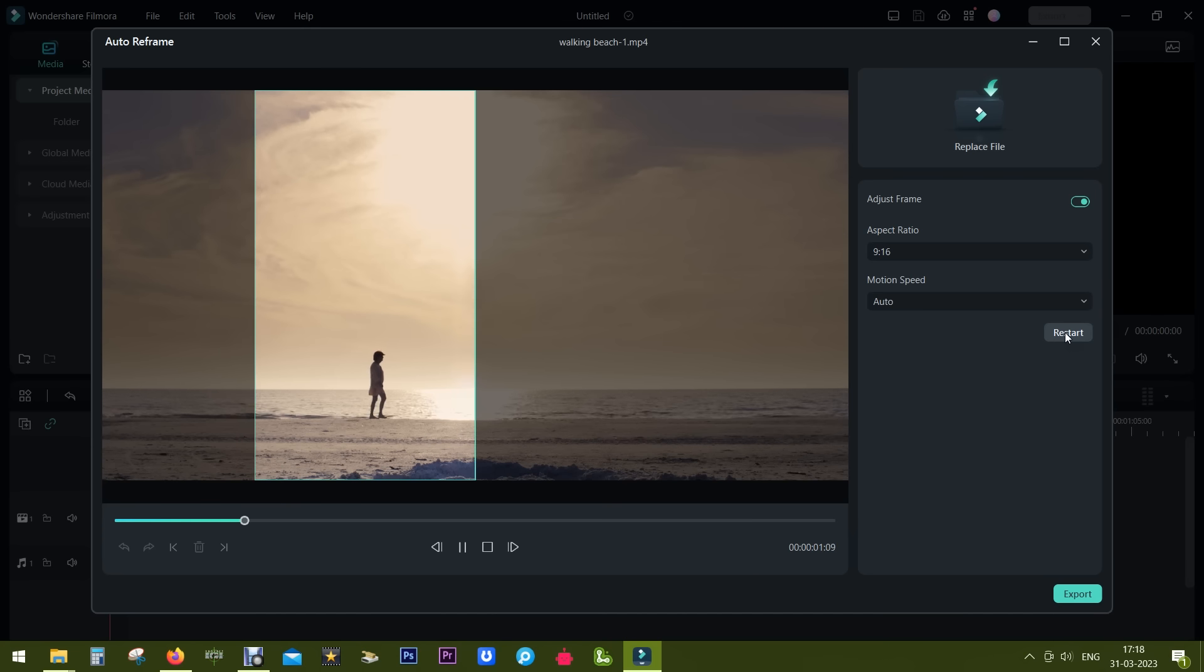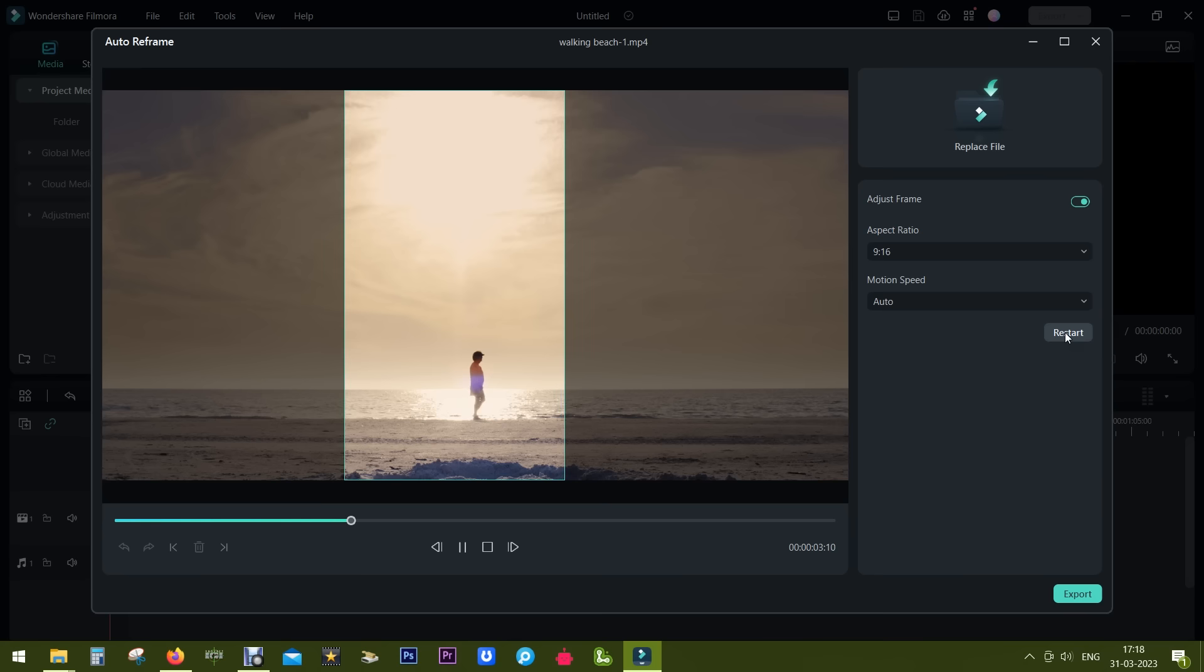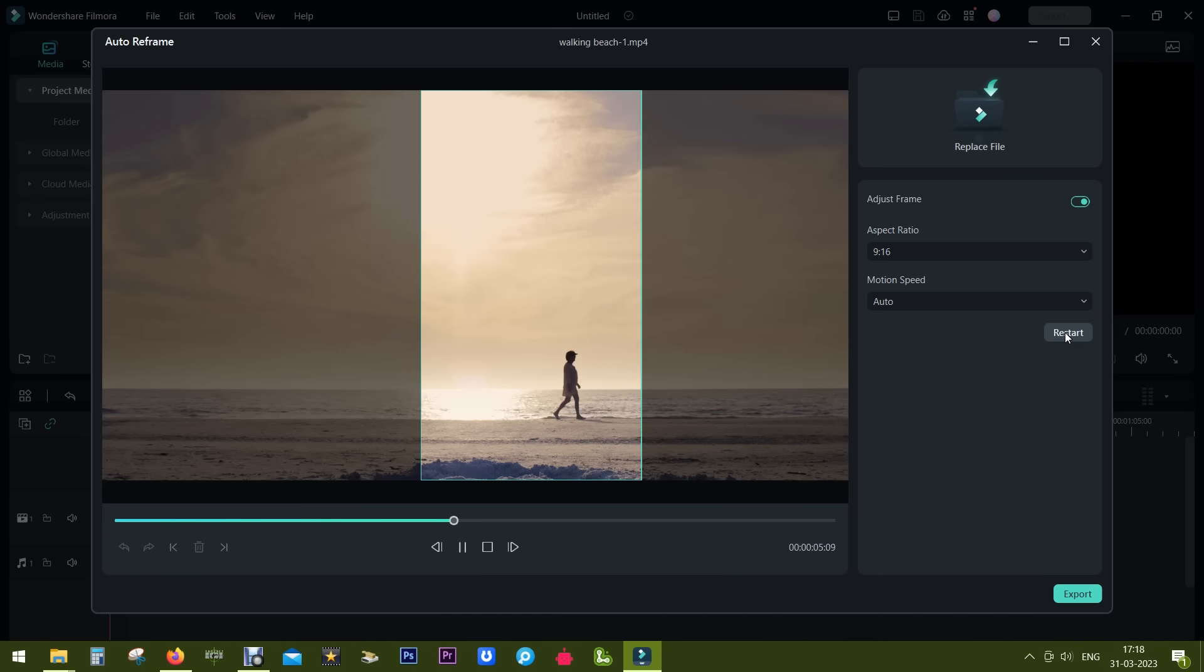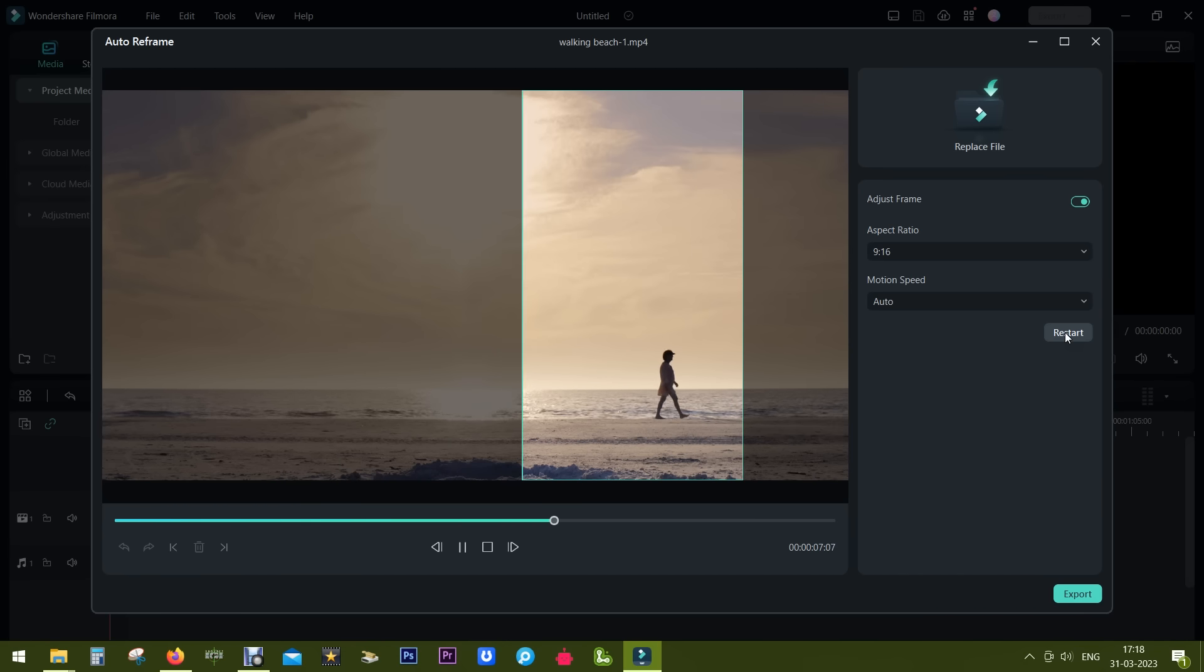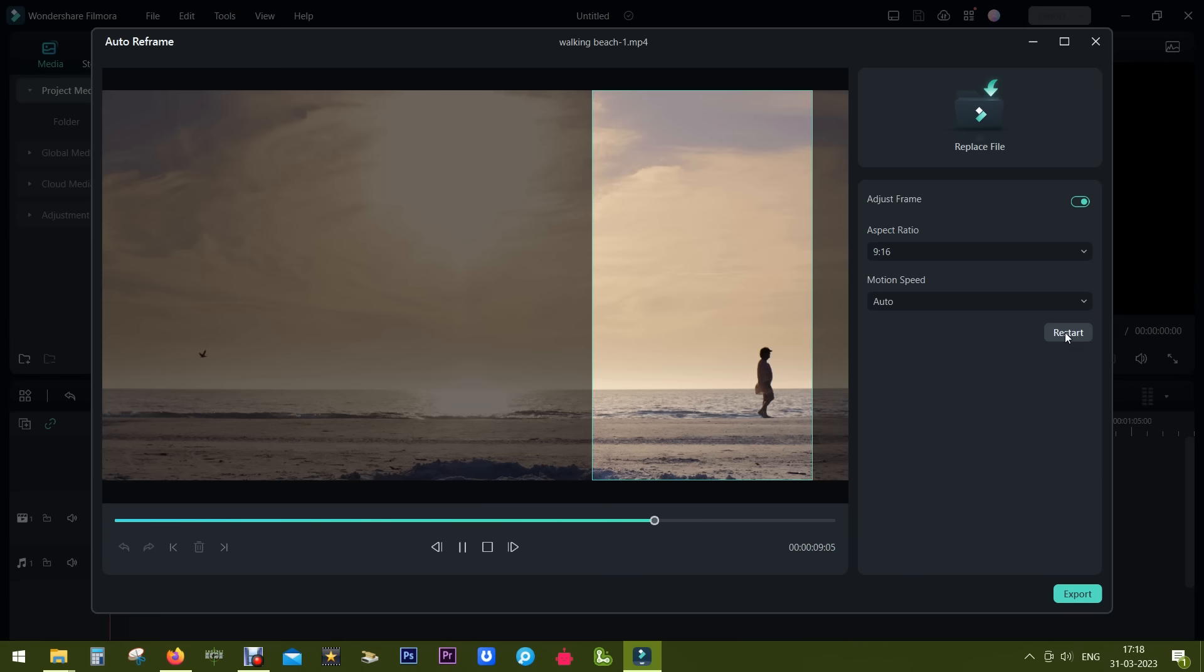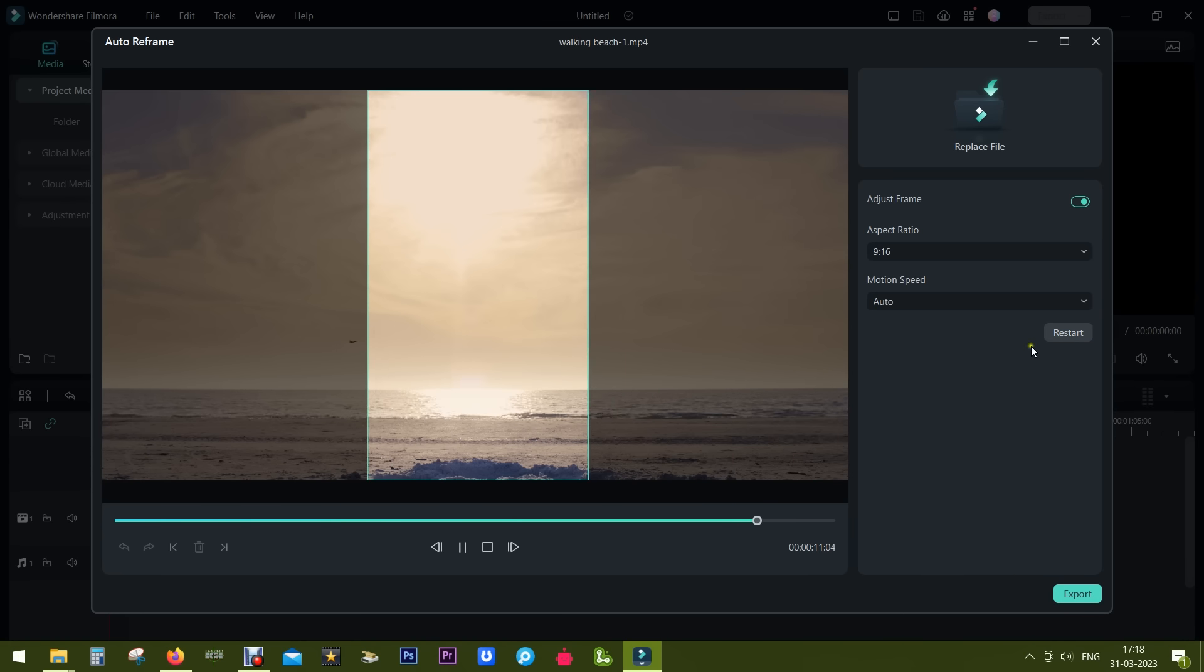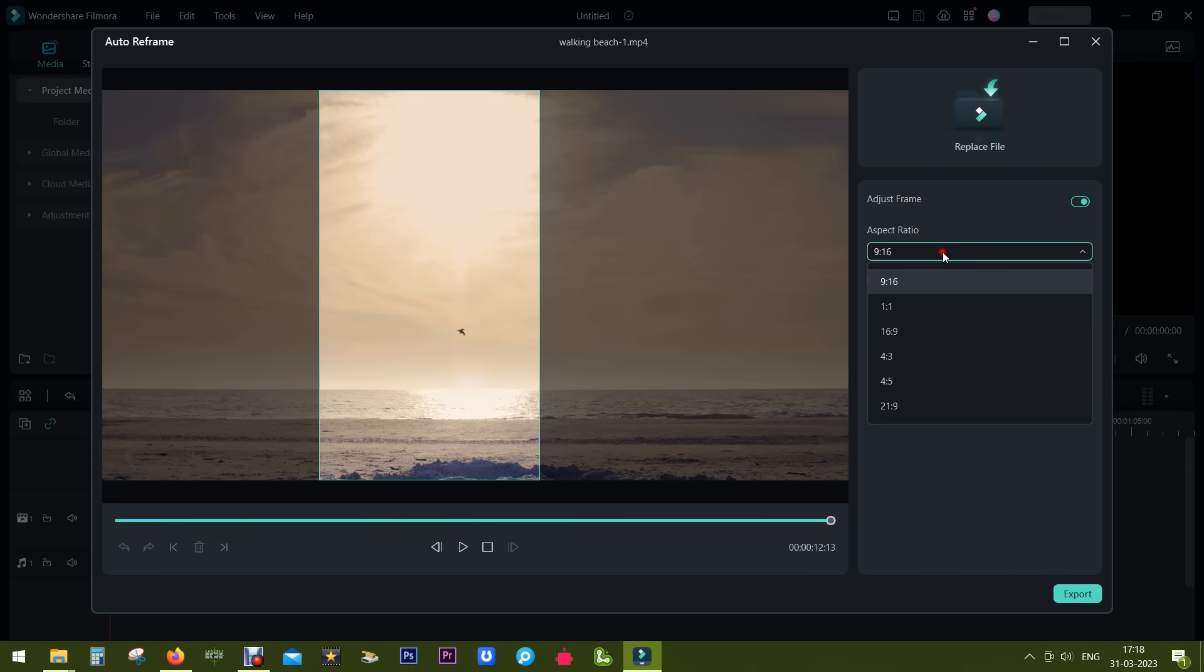It has now started tracking the bird, so it works pretty good. You can change the aspect ratio from here - 1:1 for maybe Facebook or any third-party web page.